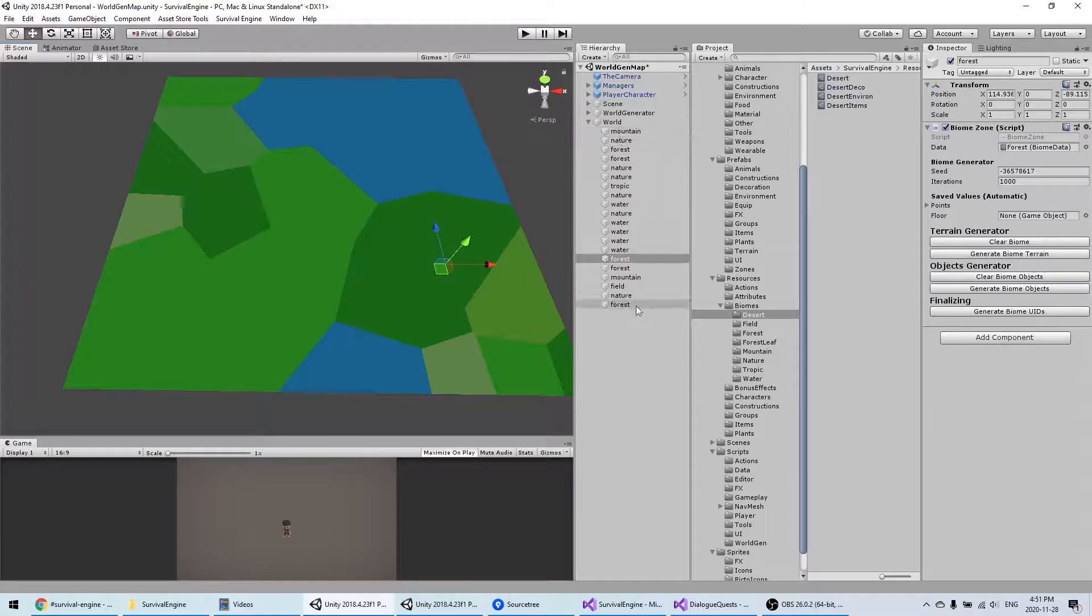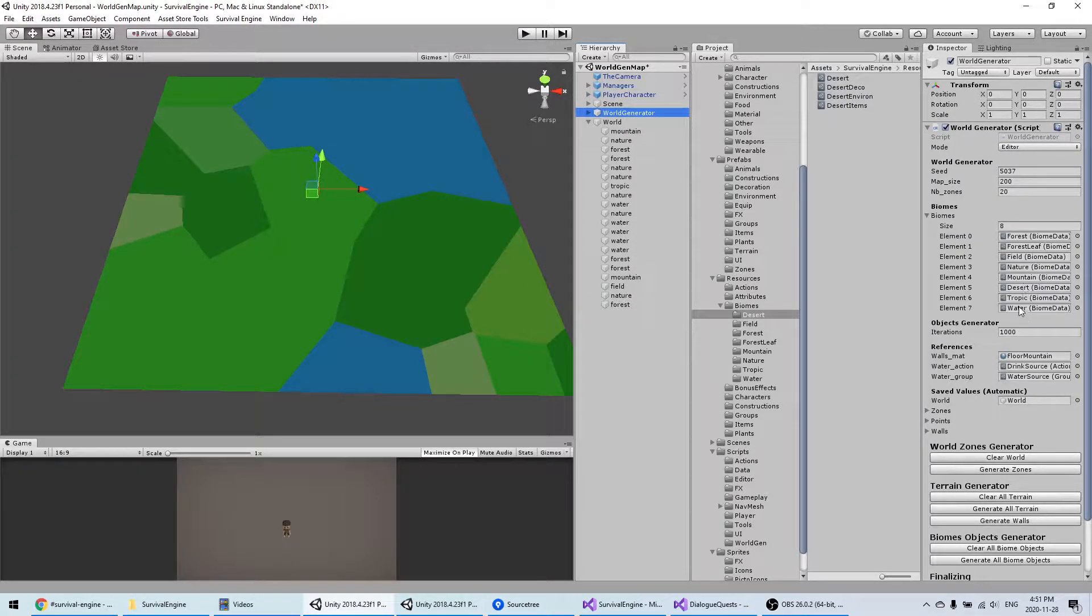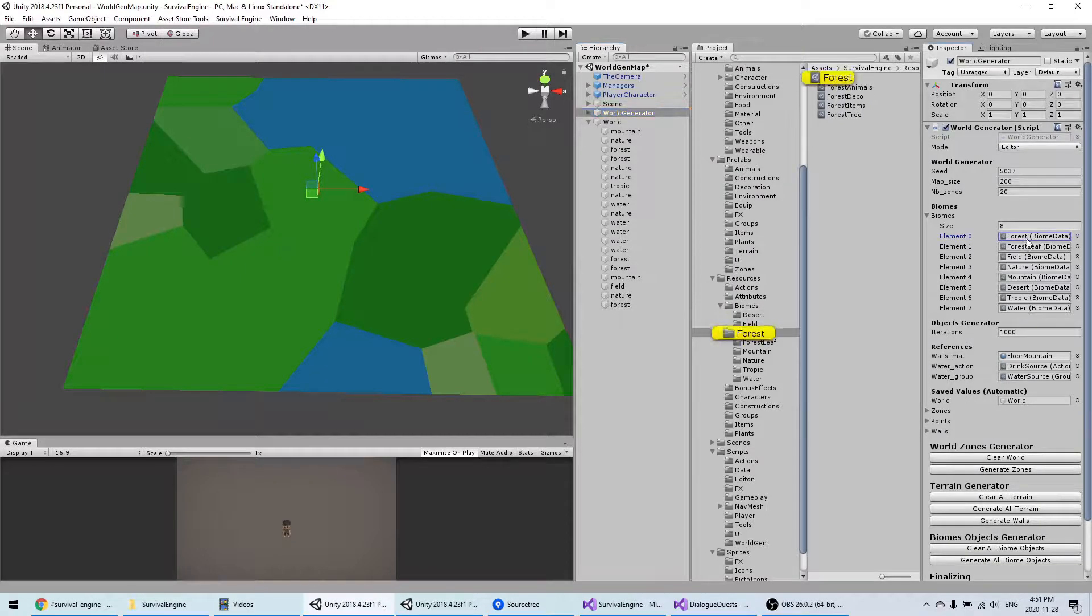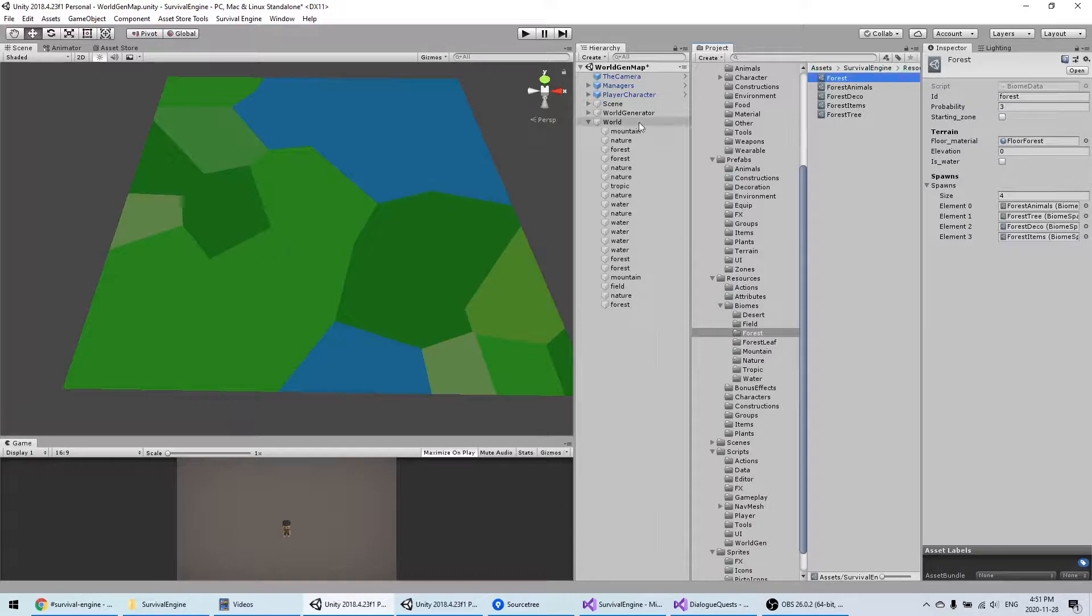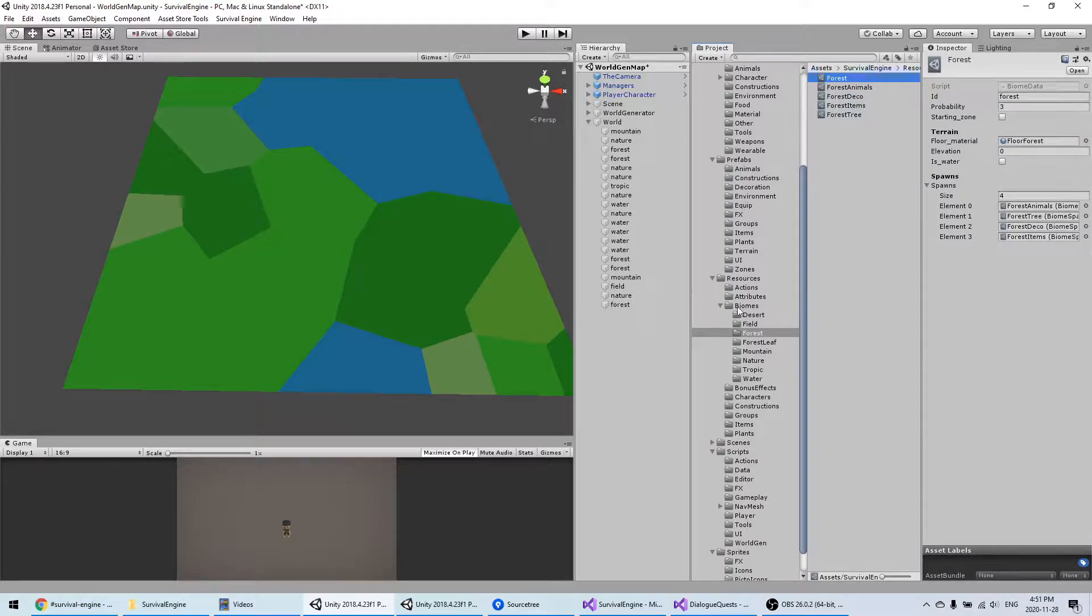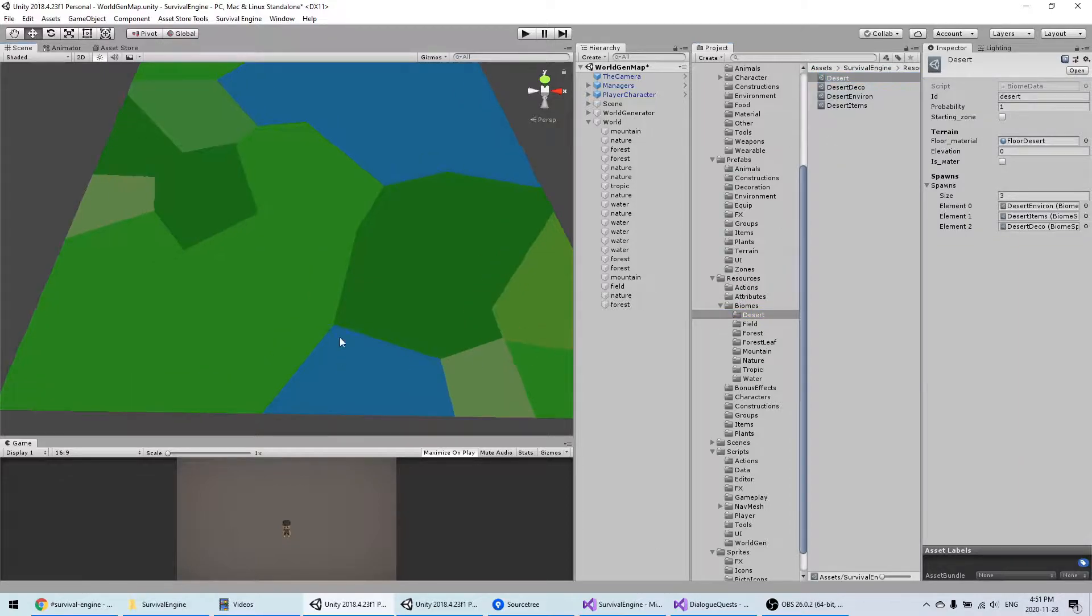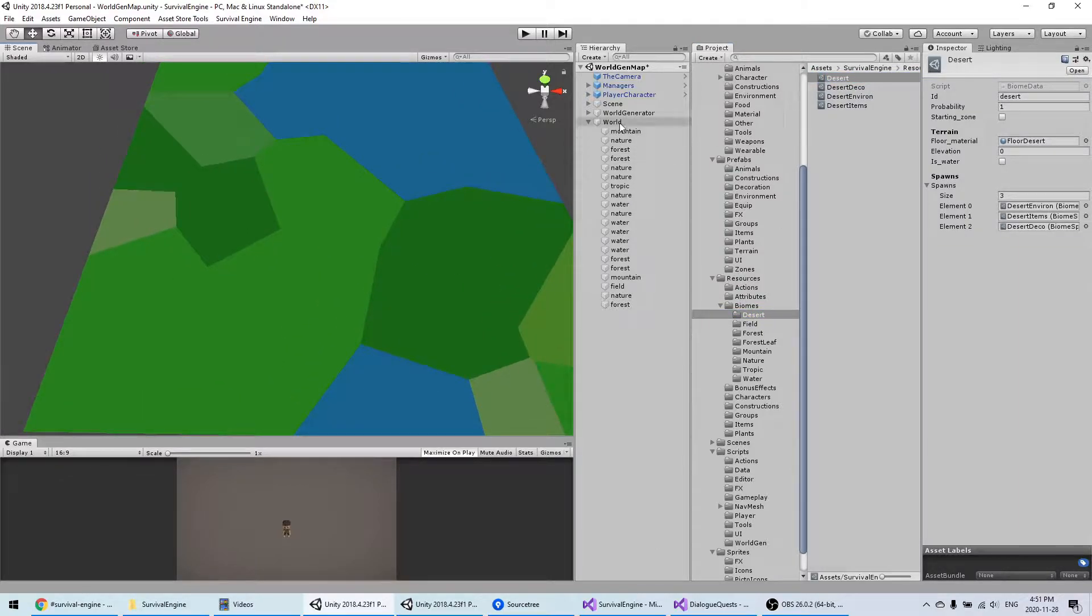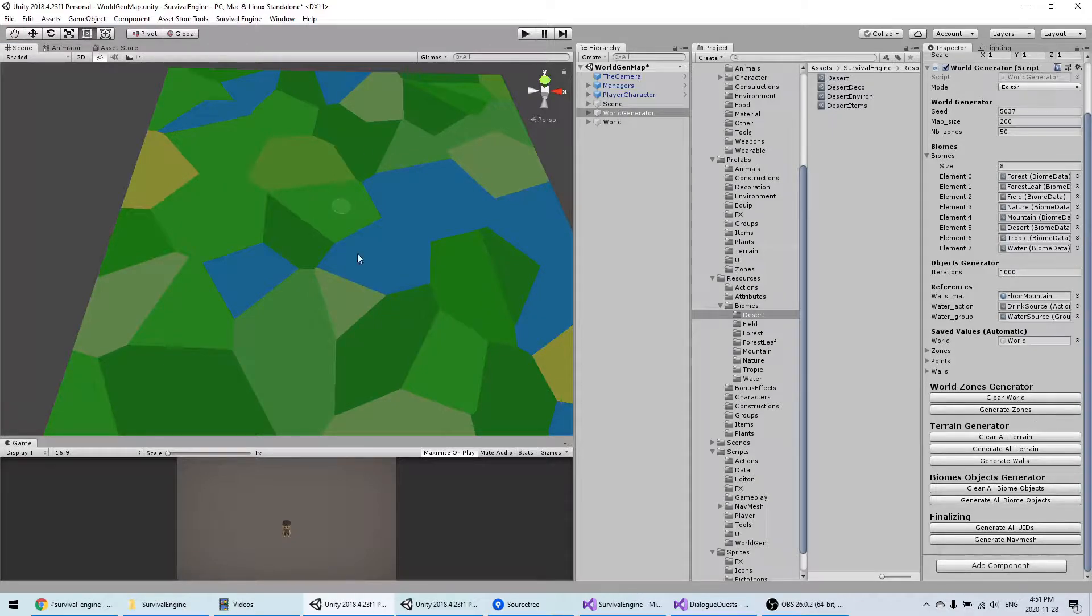Each of those zones that are generated here represent one of the biomes. If you look here, you have all the possible biomes that can appear, and each of the biomes has a probability. For example, the forest has three and the desert has one, so the forest has three times more chance to appear than the desert.